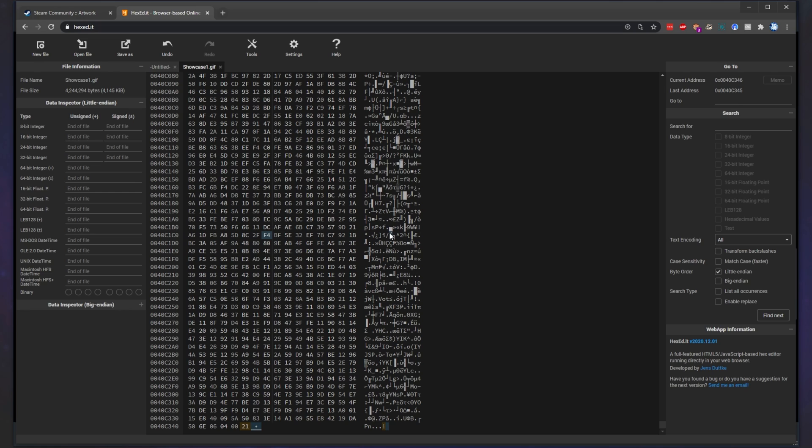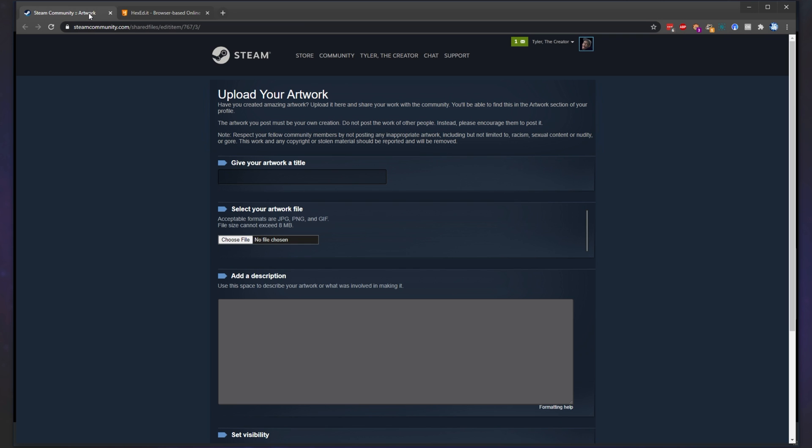Now, simply rinse and repeat for every image you want to have displaying as long in either the workshop or guide showcase. Then, once you've finished with all of those,